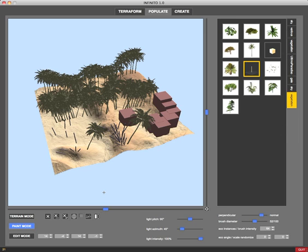There are also other features in the populate section - some are still under construction so I won't demonstrate those right now but if you follow my Infinito blog you will have a sneak preview very soon.